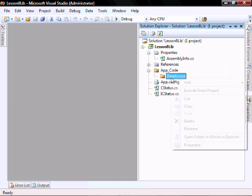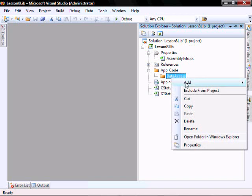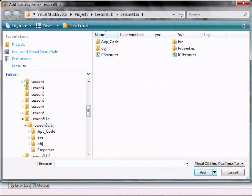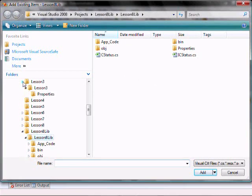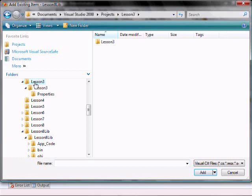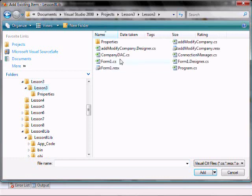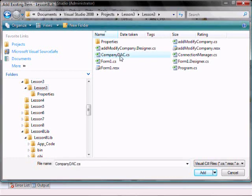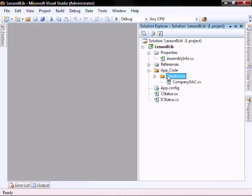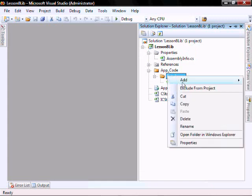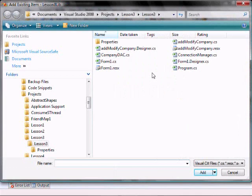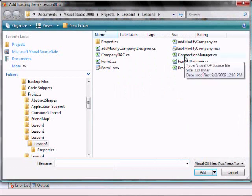Let's right click on data access, add existing item. Navigate to where you saved your lesson three, and add the company data access component. Right click on data access, add the connection manager.